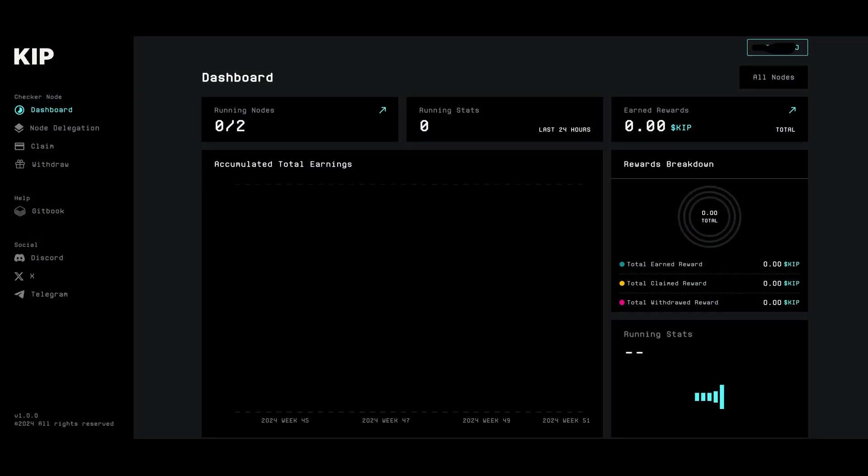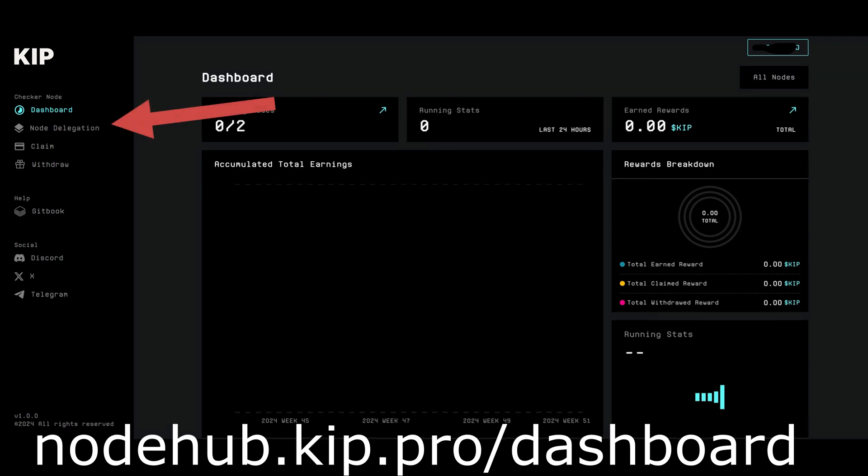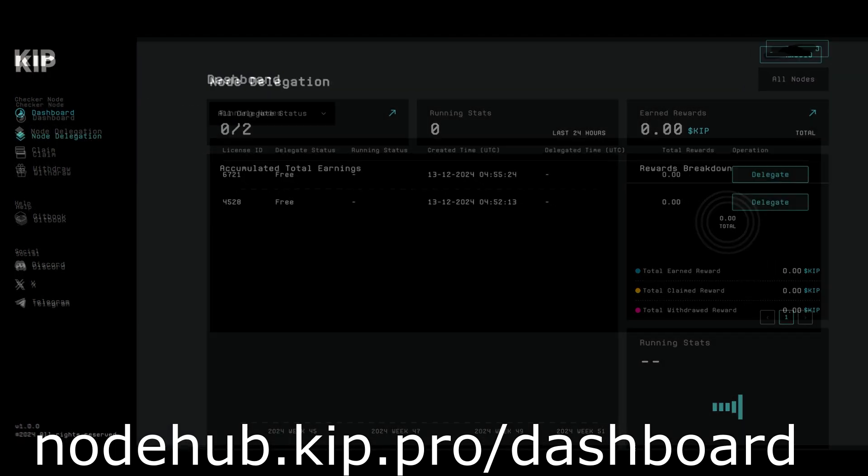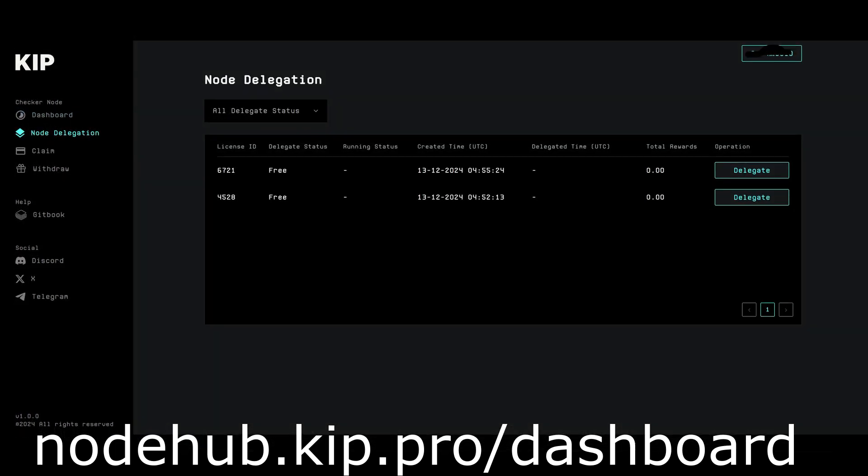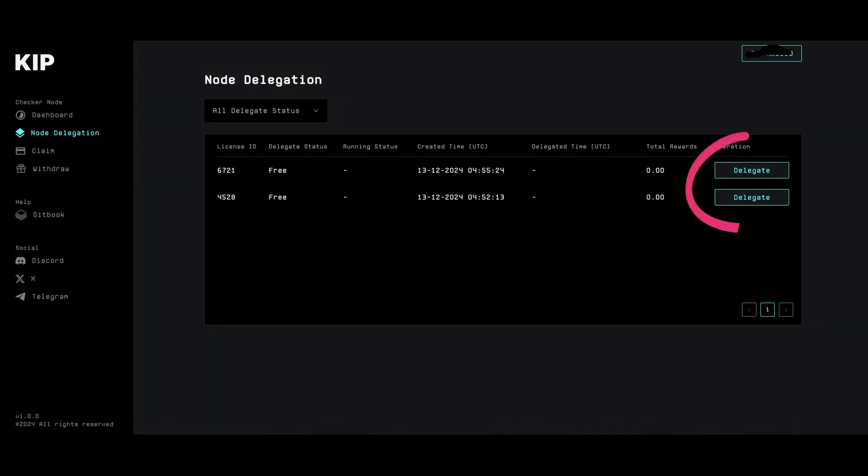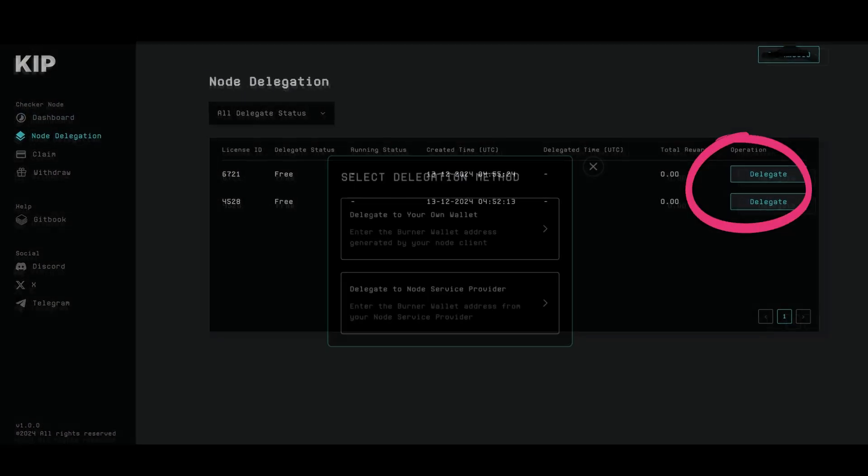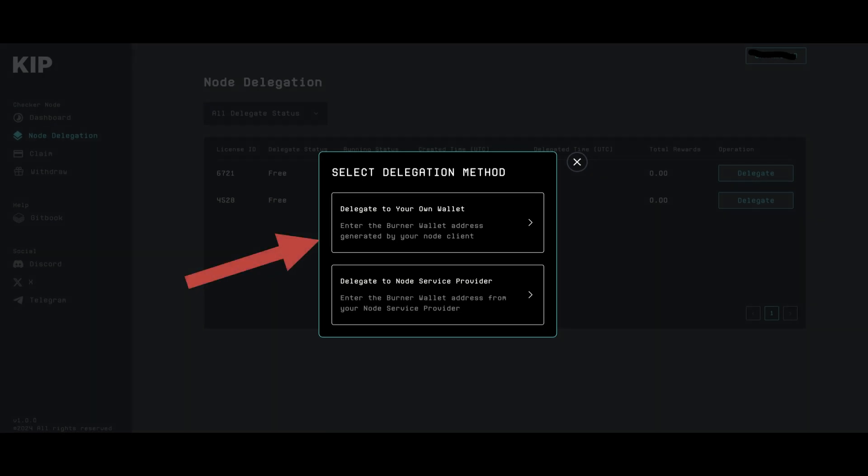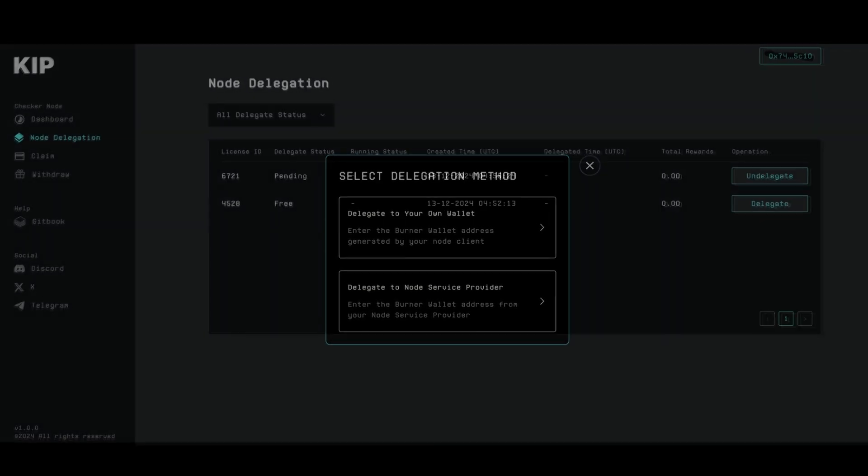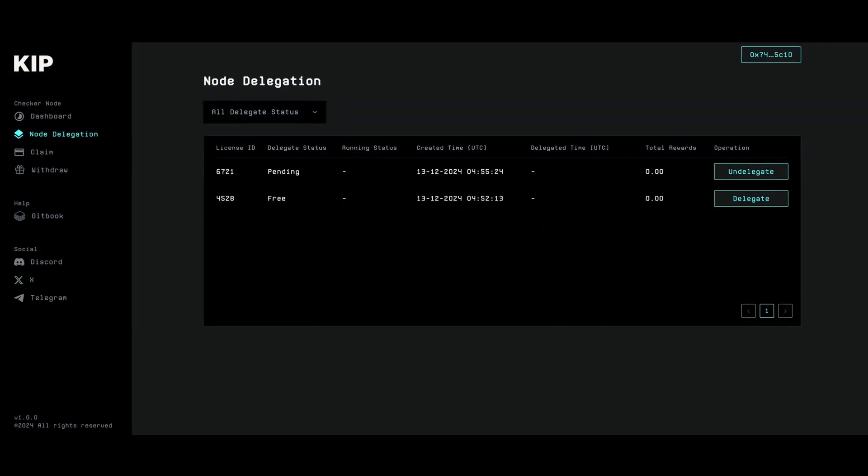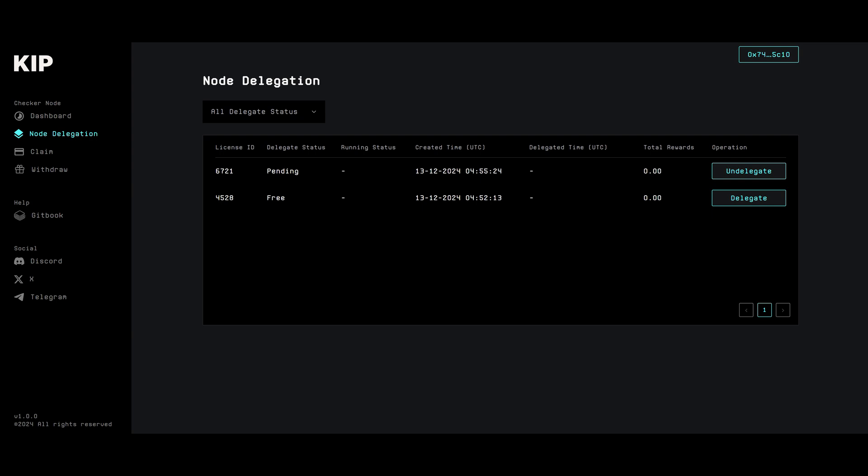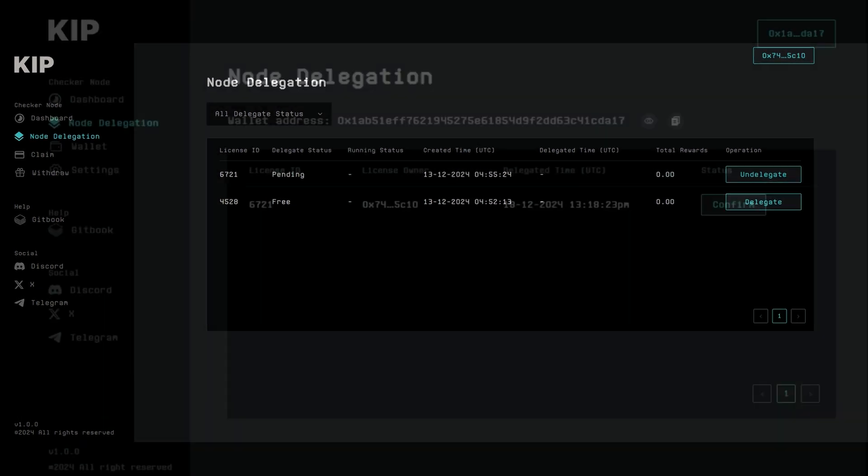Select the tab node delegation and click delegate to your own wallet. You will then place here the wallet you created in the console and go back to the console.